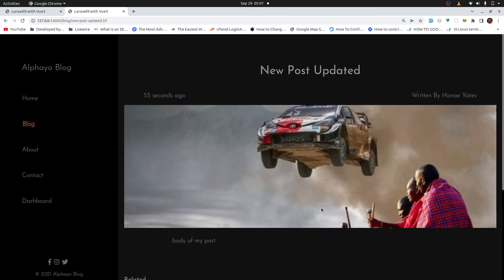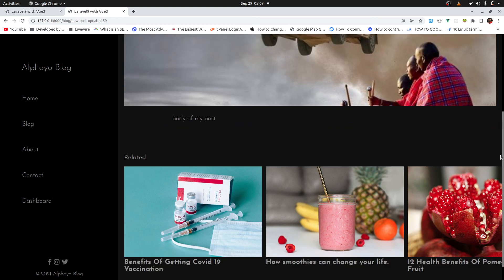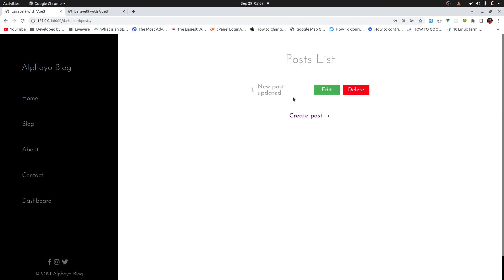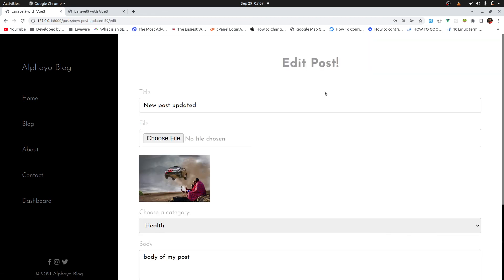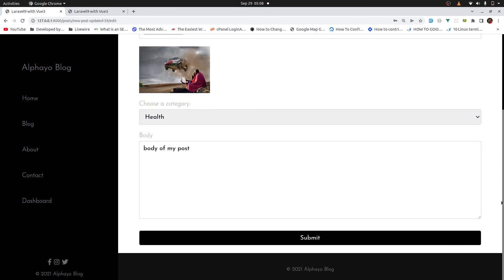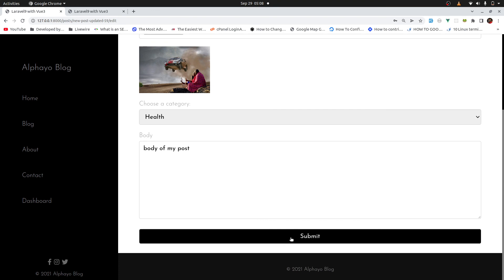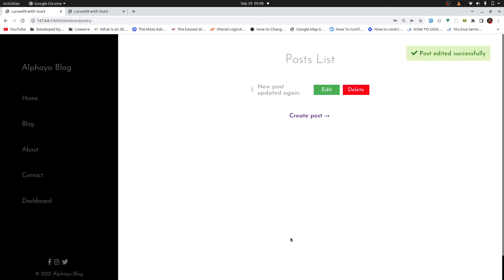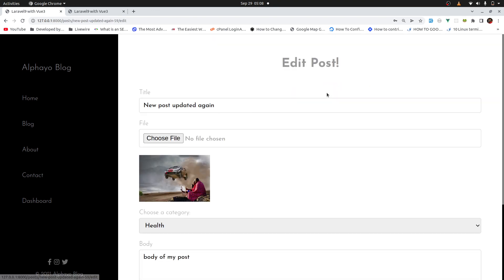Go to the body. 55 seconds ago. And you see body of my first post. So I'll come here. I'll delete it for now. Before deleting, let me show you another thing. So when you edit, just in case you don't want to change the image, you can just leave it. Say again. Then submit. Then if you come and edit again, you see the image has not changed. And that's it for the post.